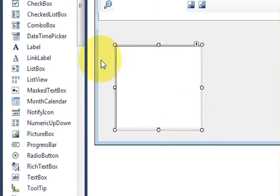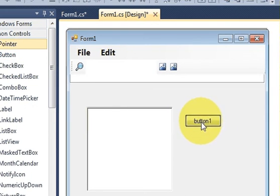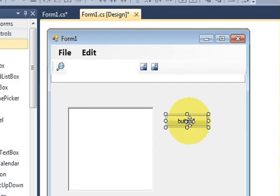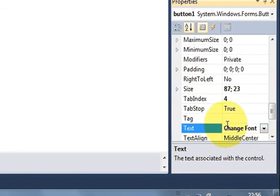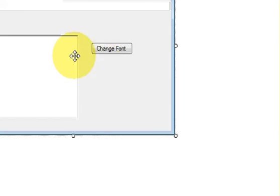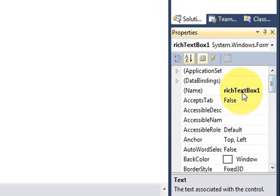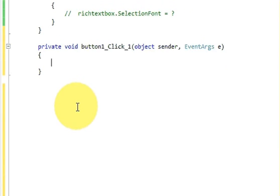Take a button into your form as well. I will change the text of this button to 'Change Font'. Now I will double click this button. First, let me note the name of this RichTextBox — it is RichTextBox1.